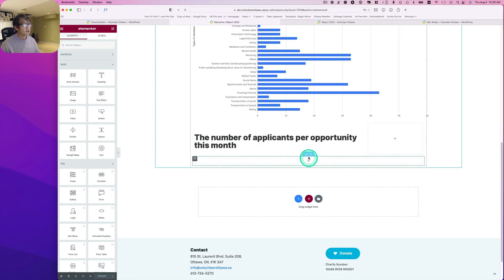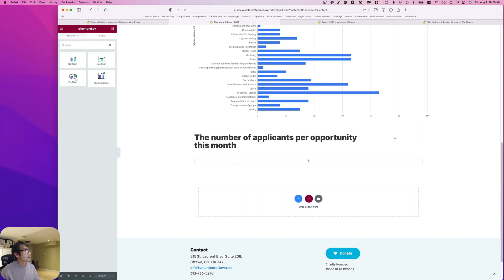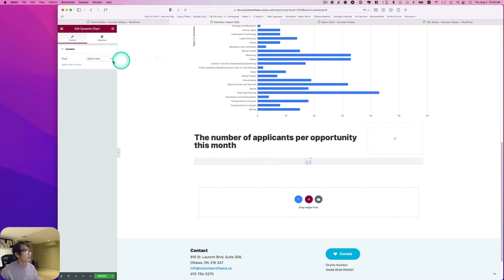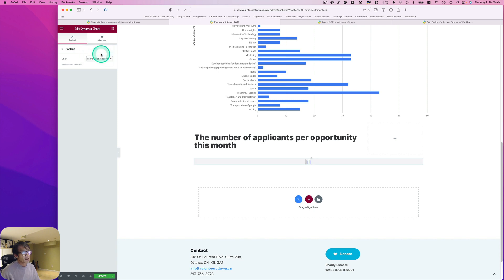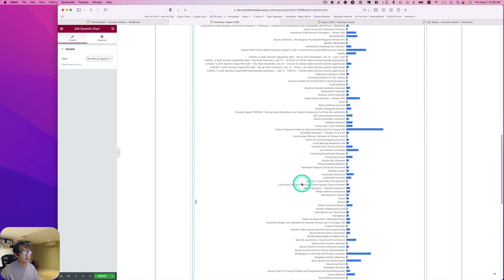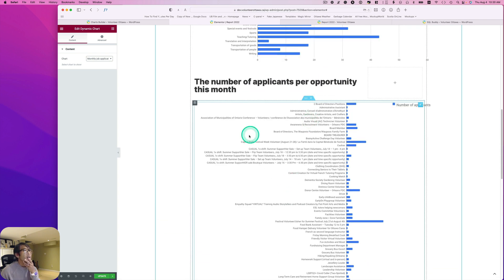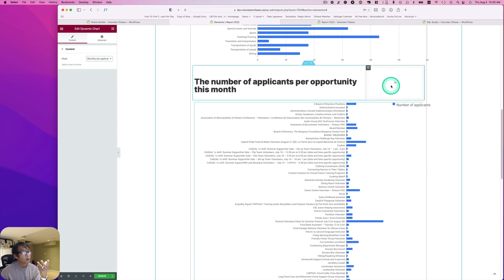Let's go to the report page in Elementor. Add the Dynamic Chart widget, drag and drop it in, and select 'monthly job application' — and there it is.